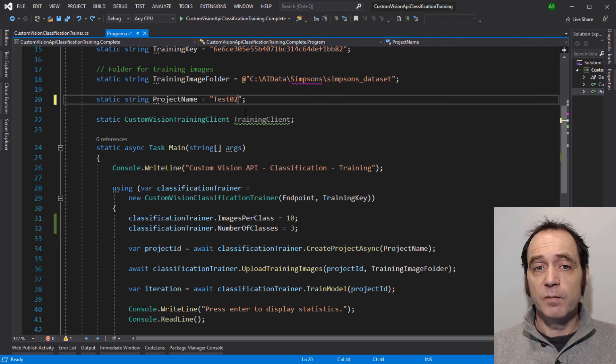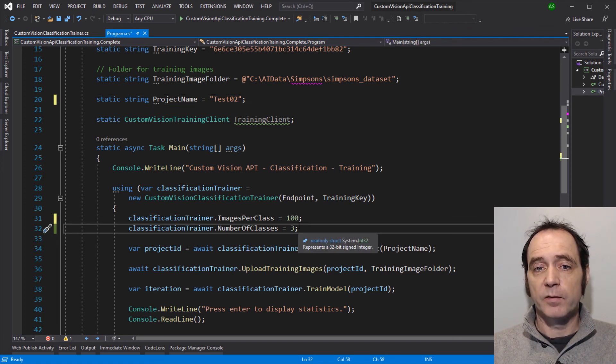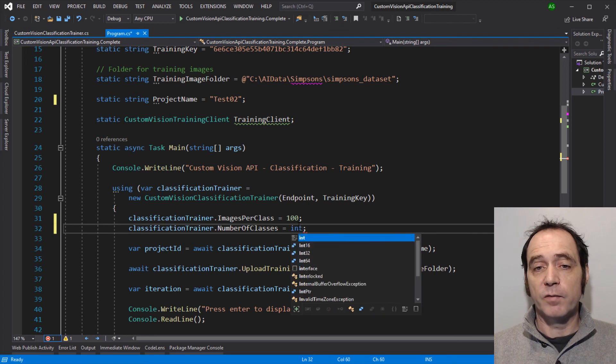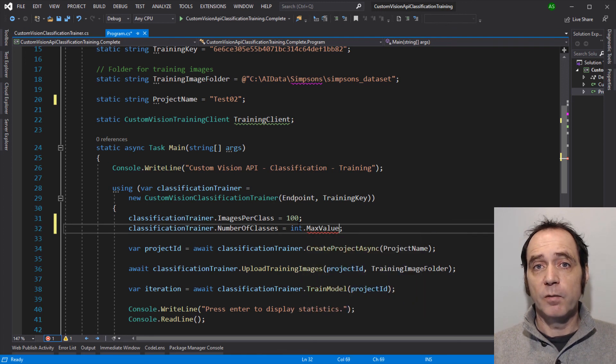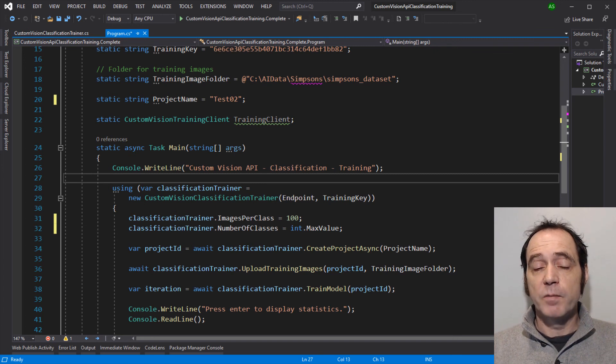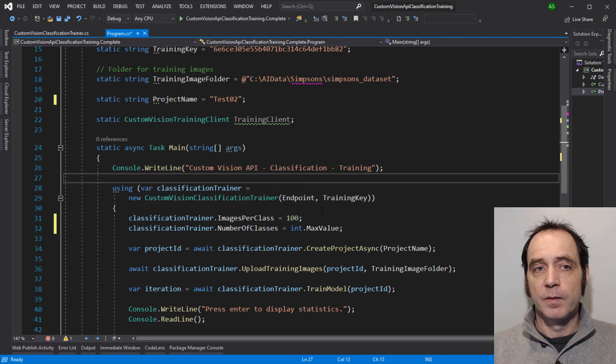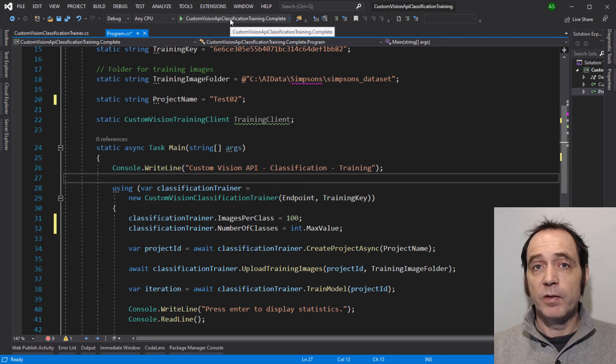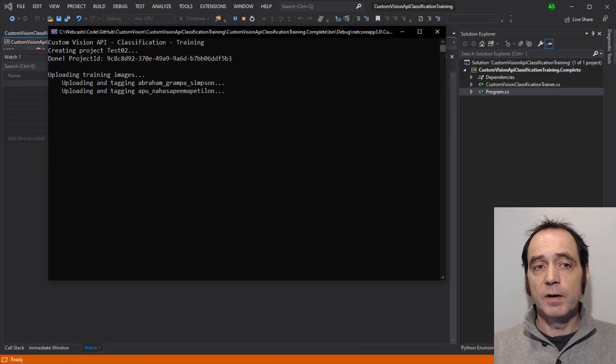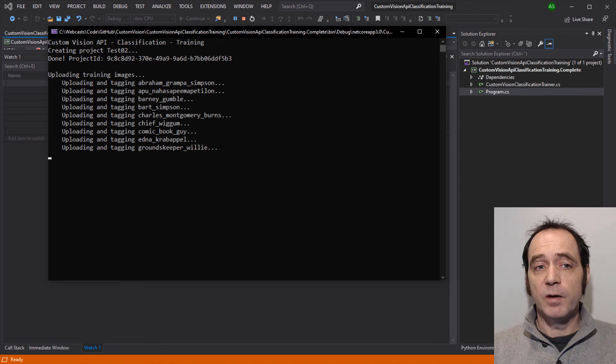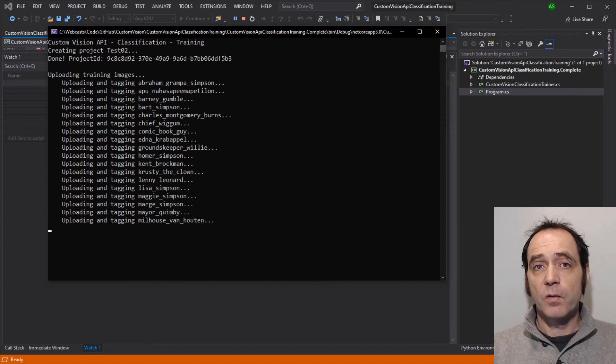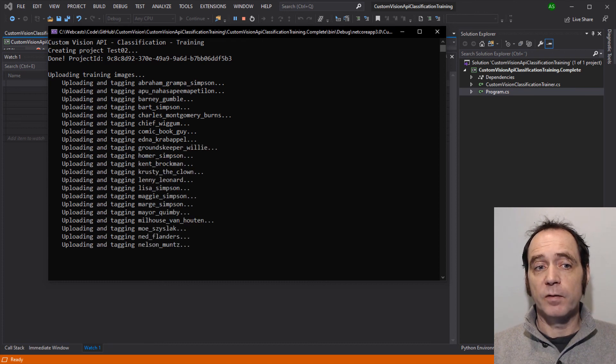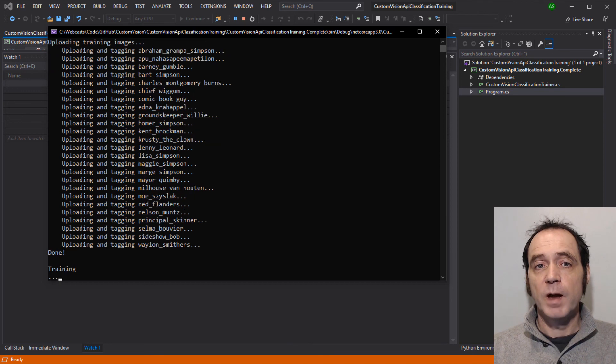I'm going to set the project name to test02, set 100 images per class, and int.max value for the number of classes. So we'll iterate through the Simpson data set, and for every class where we have 100 images or more, it will add those images and tag to the model. So let's run the implementation. I've speeded up the video again. You can see it's uploading and tagging all of the classes. And we've got quite a number of classes uploaded there. We're now running the training process.